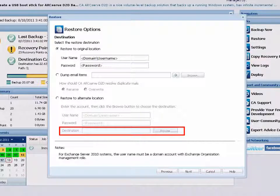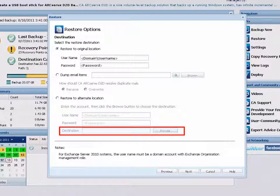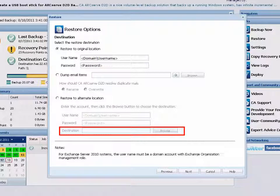However, if the specified folder does not exist, then D2D will create the folder first and then continue the restore. It is important to know that if you are attempting to restore mails to an alternate location, the destination cannot be a public folder.